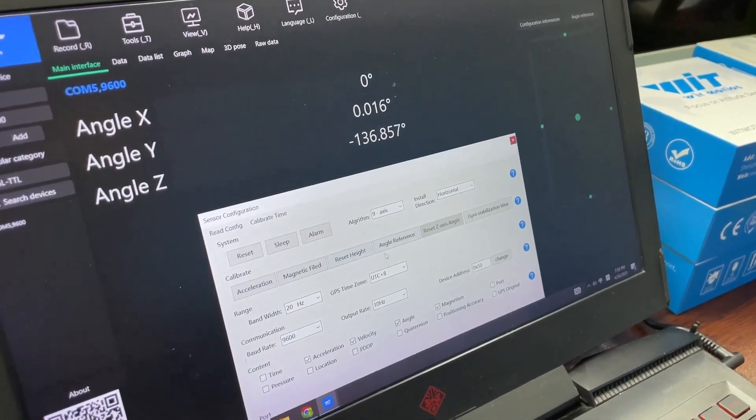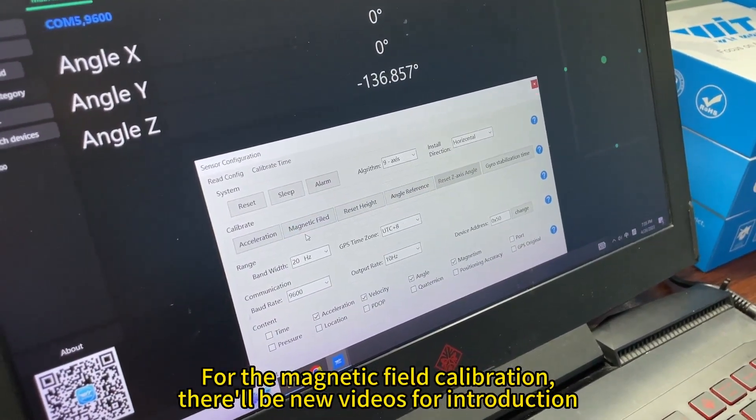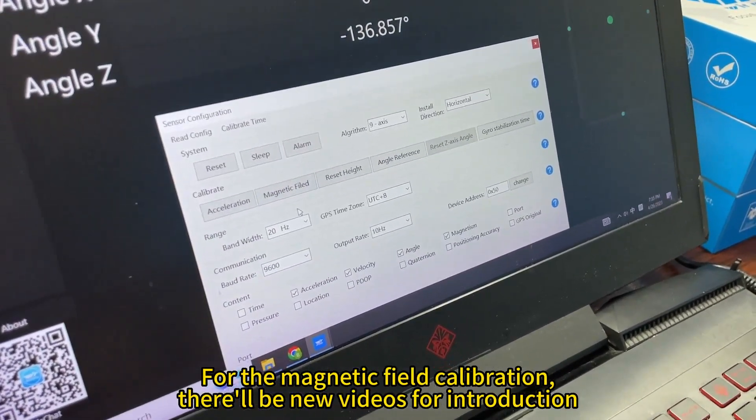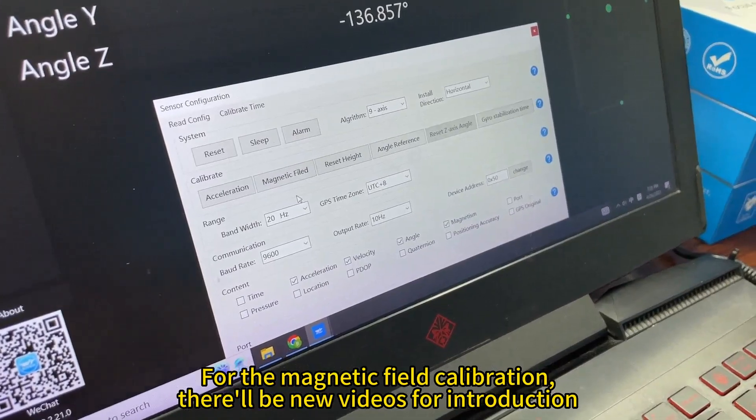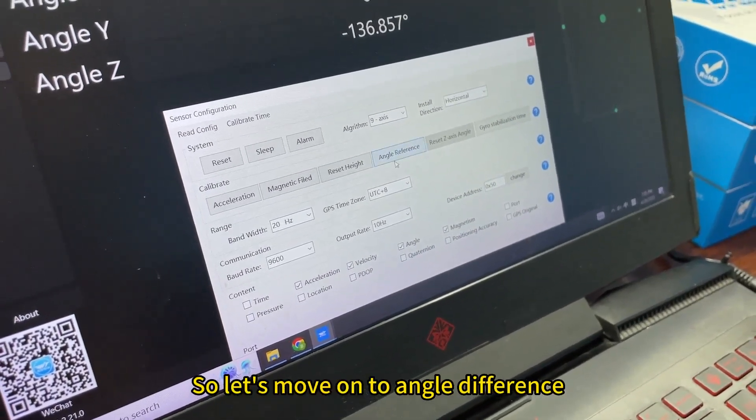For the magnetic field, there'll be new videos for introduction. So let's move on to angle difference.